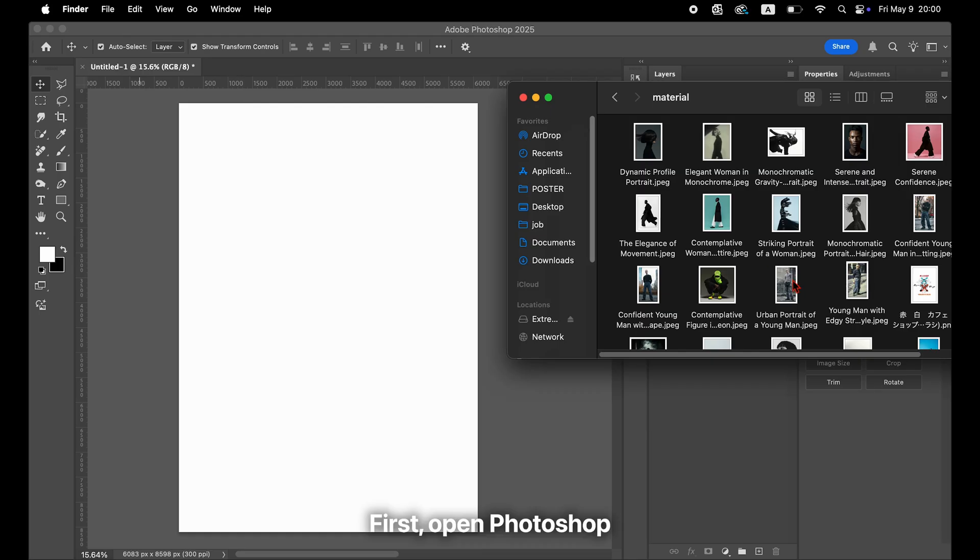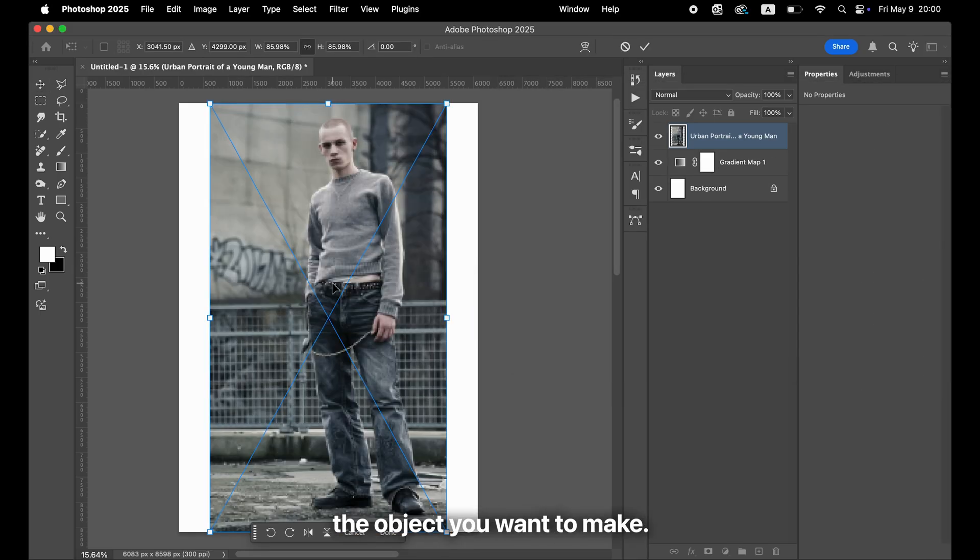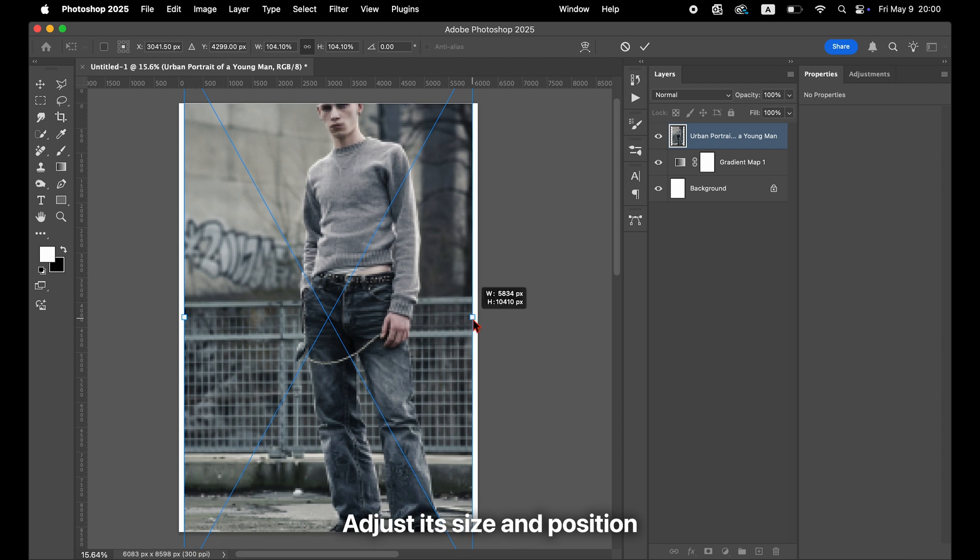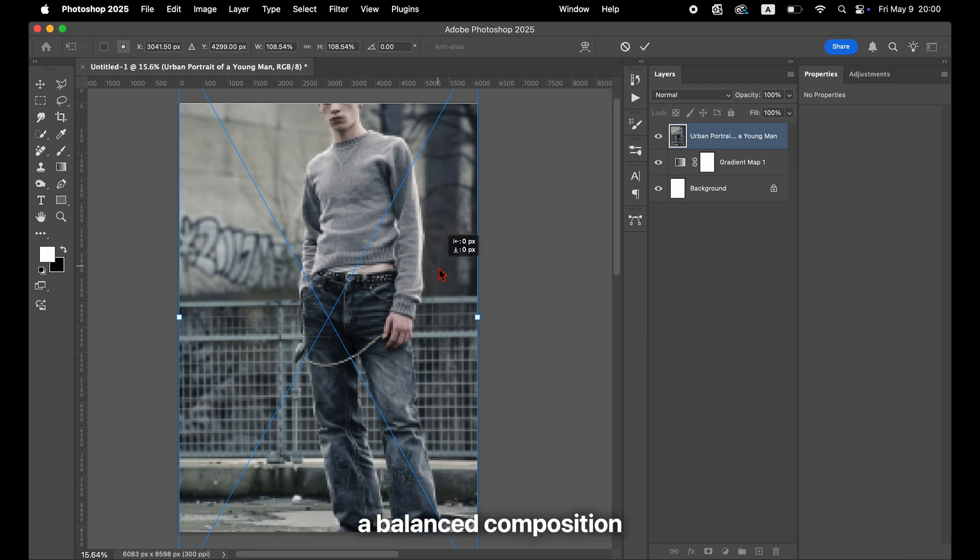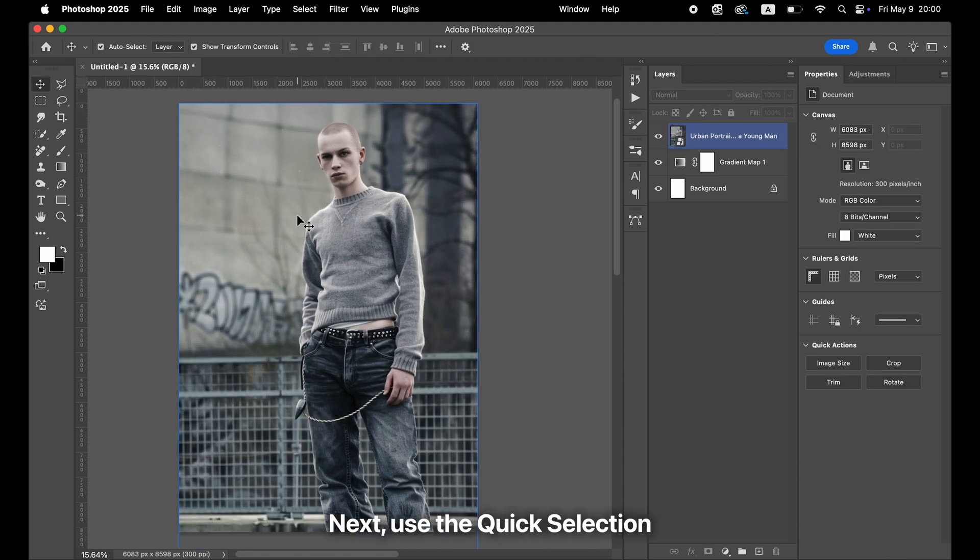First, open Photoshop and load the image that includes the object you want to make glow. Adjust its size and position to create a balanced composition on your canvas.